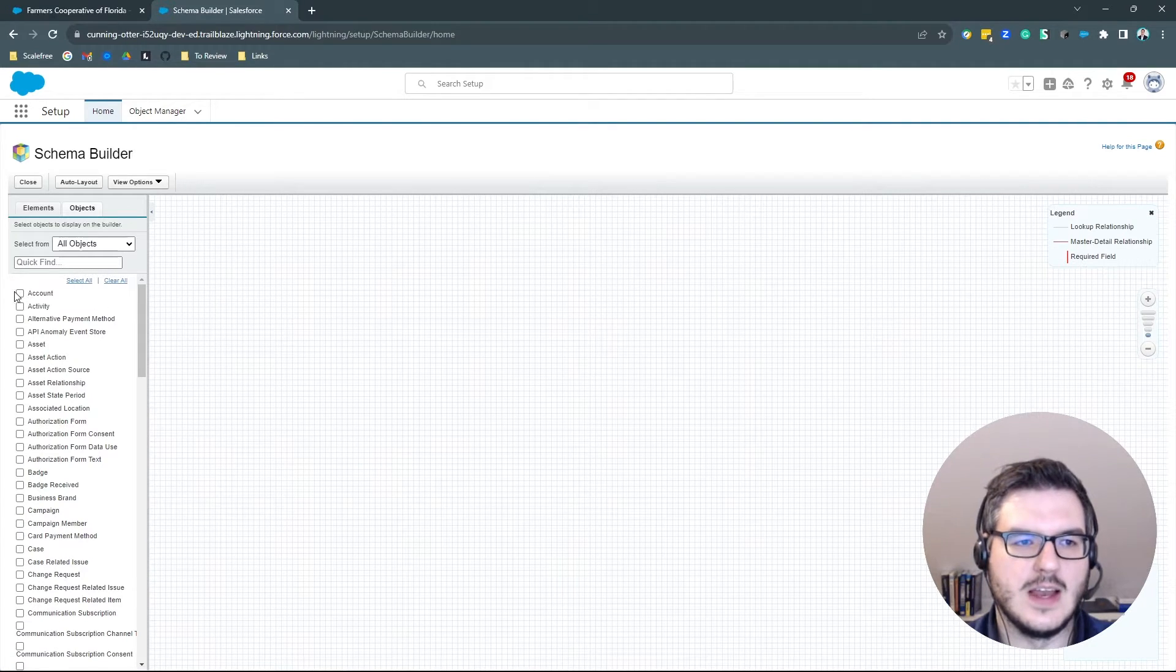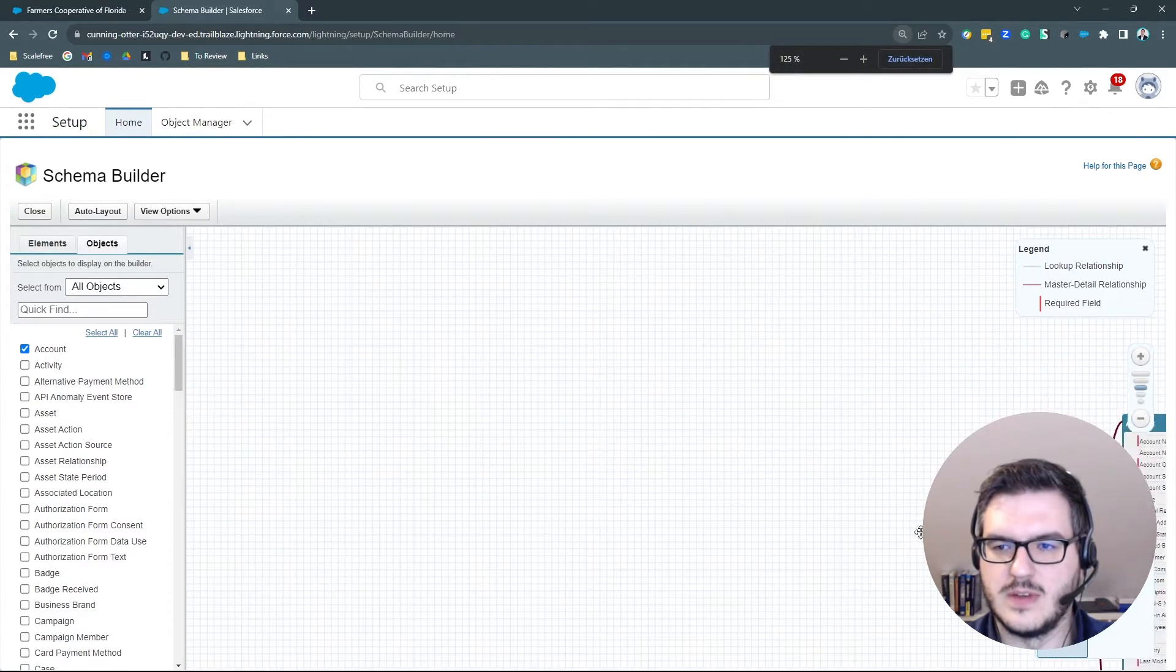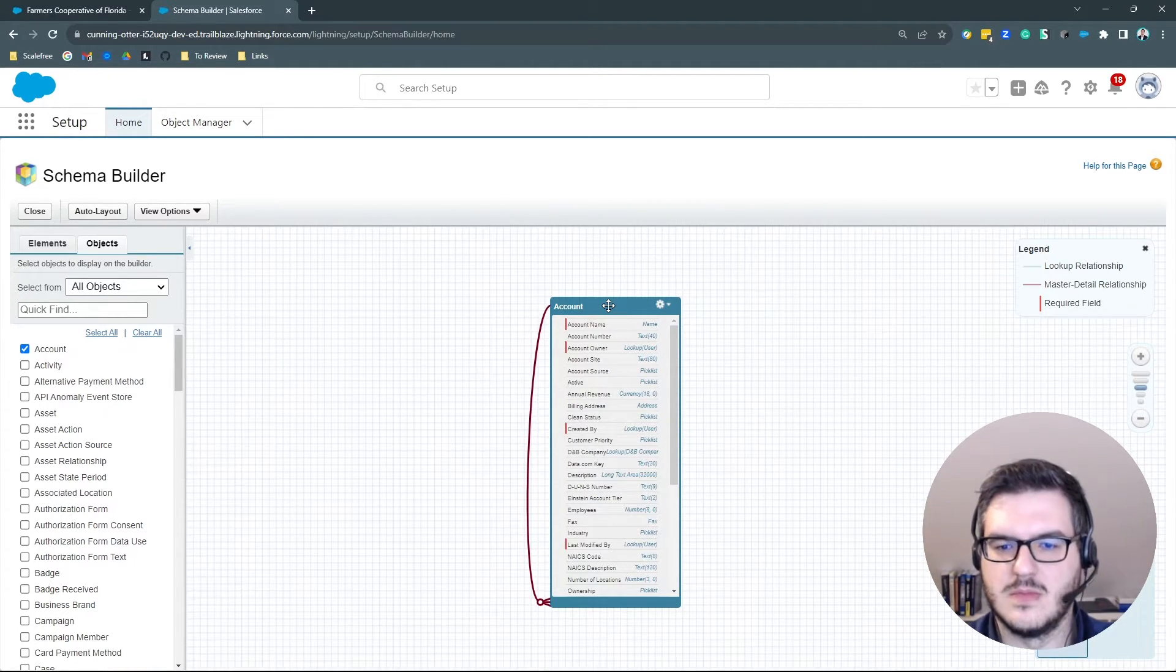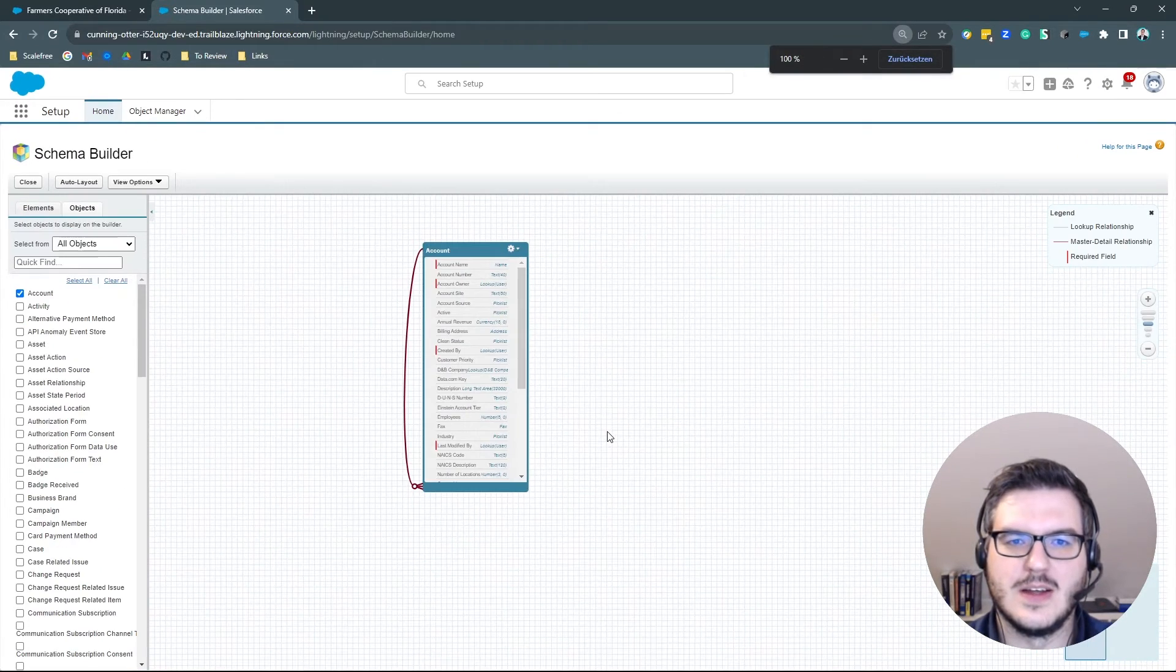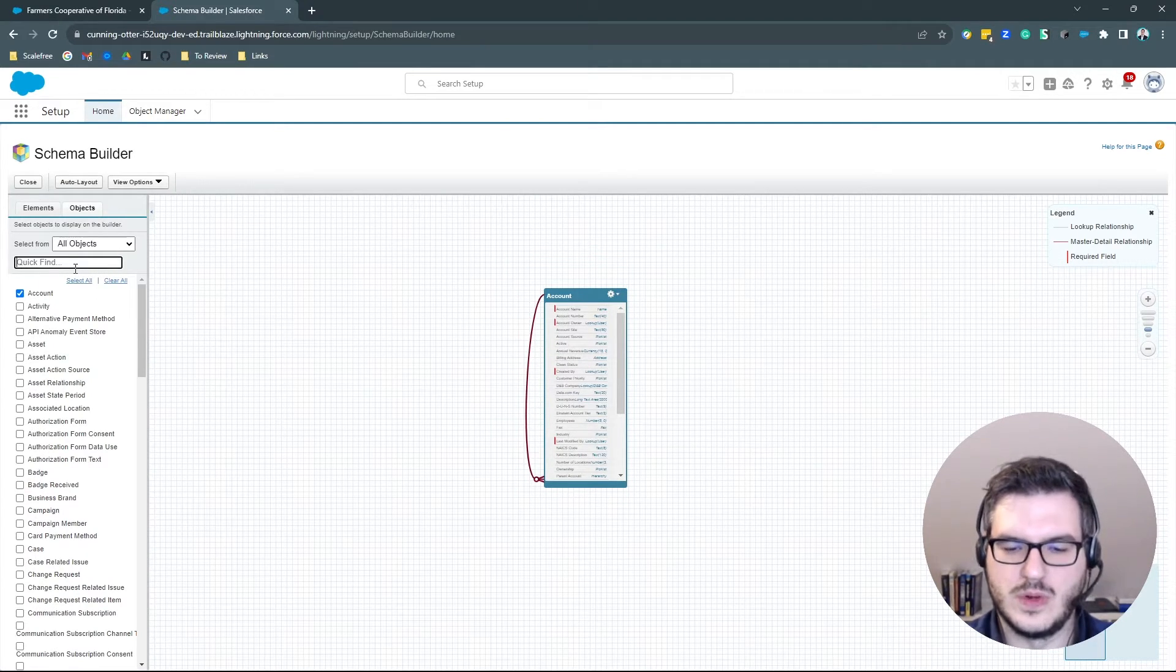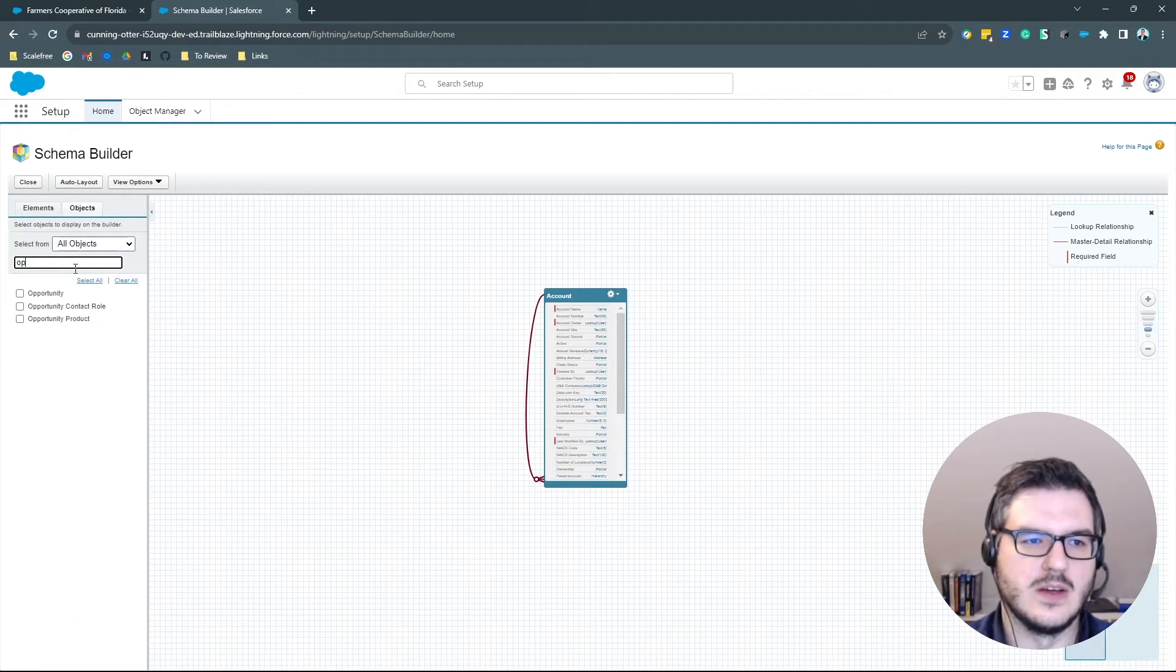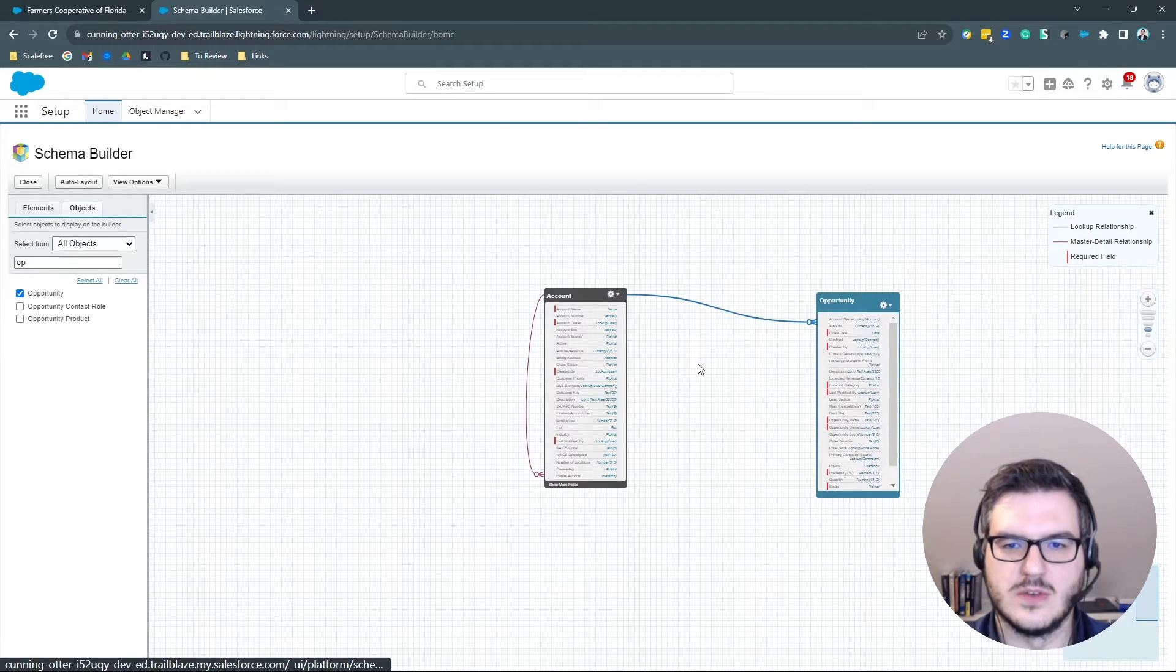And now we are going to get the accounts. So now we have the accounts. You remember, most of the objects are at some point, somewhere related to the account. Zoom out a little bit. And now we are going to get all of those other objects that we just discovered in the UI. So maybe go for the opportunity. Opportunity is connected to the account.